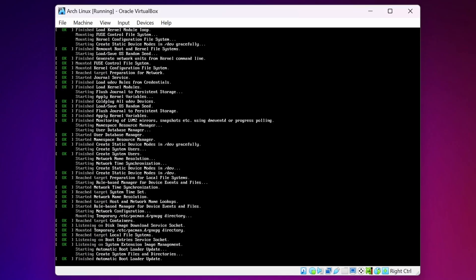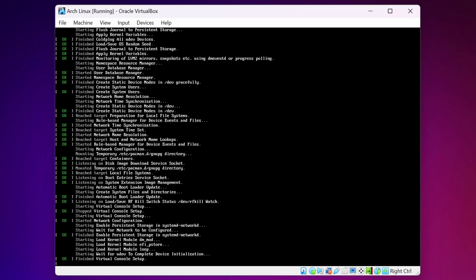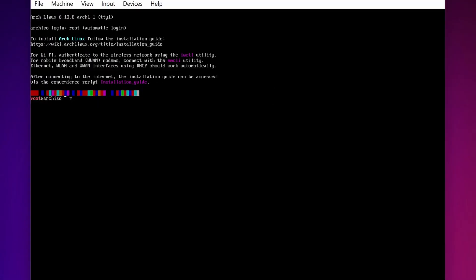And now here you can see our virtual machine is booting from the ISO file of the Arch Linux. And here we get a terminal. Now here type Arch Install, then press Enter.